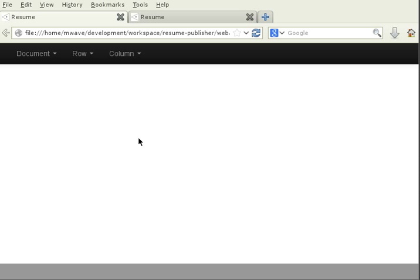We're going to be using the resume publisher application. You can find details on my website publicaction.org.